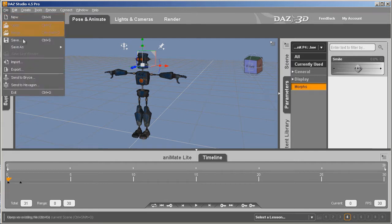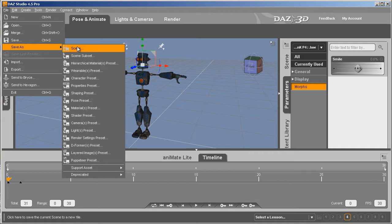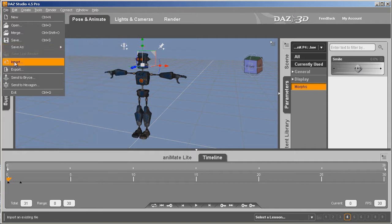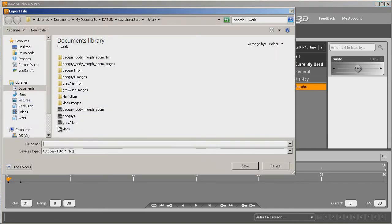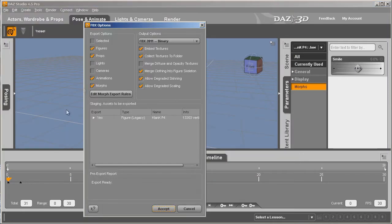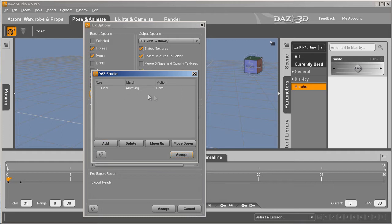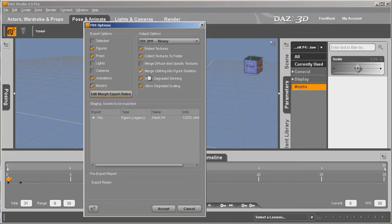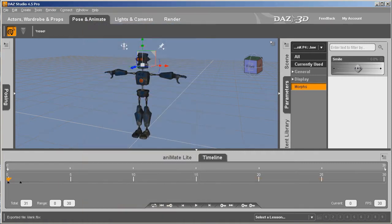We're going to file export. You could also save this as a scene if you had more complex morphs and drop it back over the character, just like you do when you're doing a Genesis character. In this case it's simple, so we're just going to export the character out. We'll choose Clank and make sure that you've taken out all your export rules except match anything, bake, final rule. Merge clothing into figure skeletons is something I always do with Daz characters no matter whether they have clothing or not. We're ready now, so we'll go ahead and accept it and export.